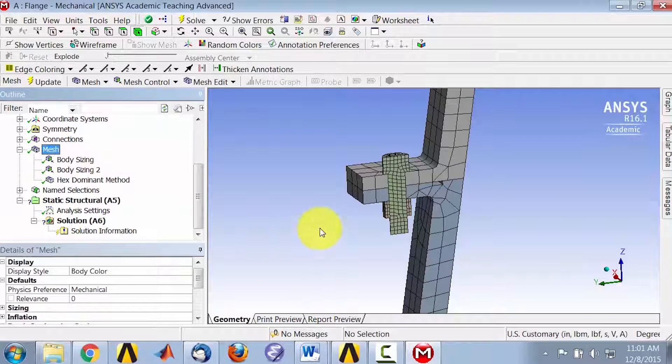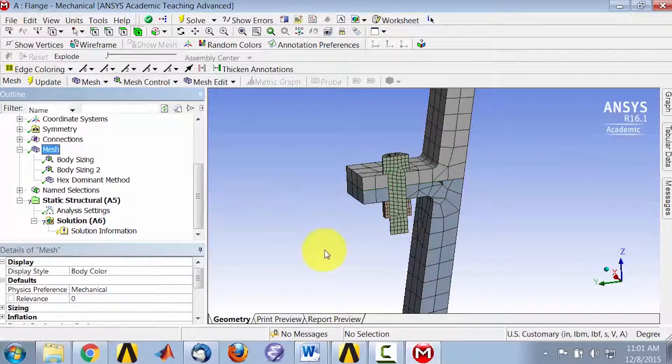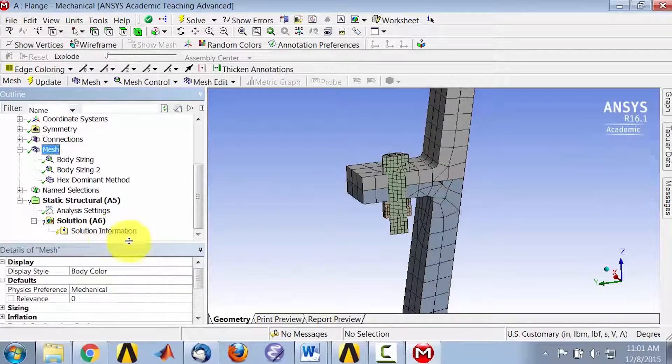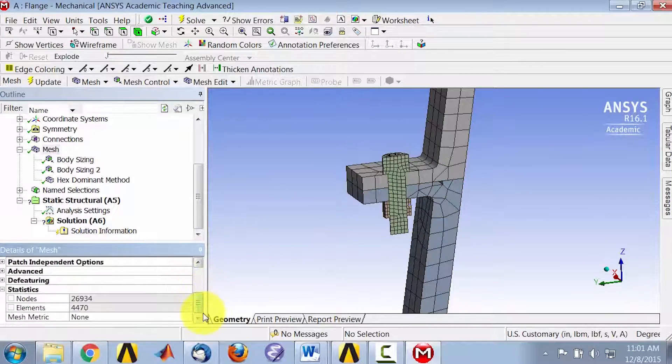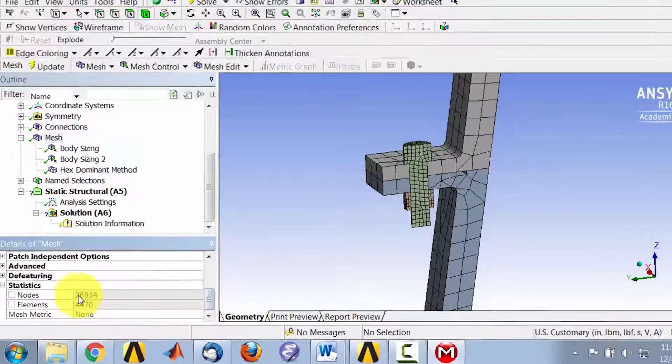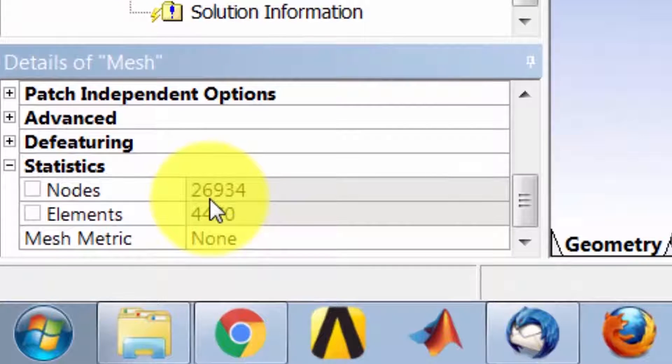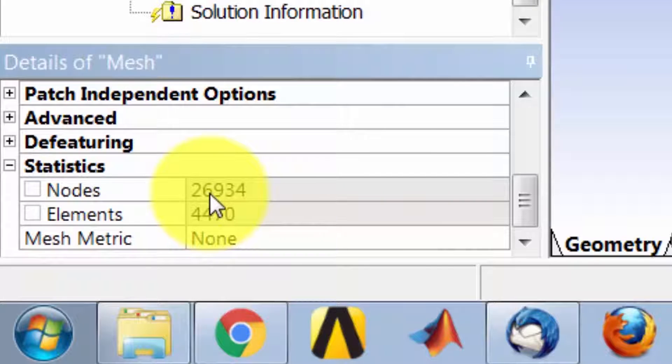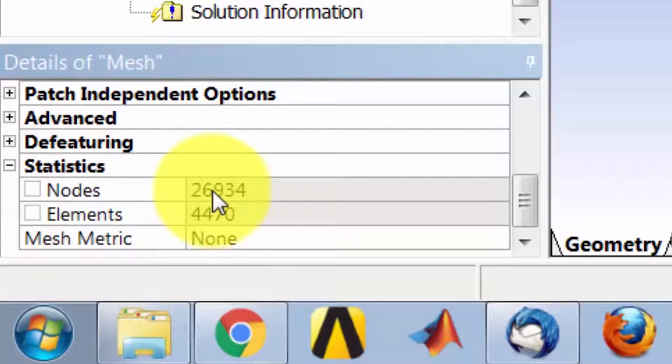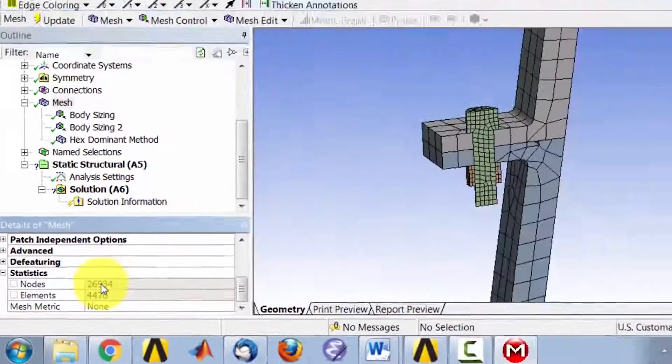And if I highlight mesh, I see now it looks like it's mostly hexes, and the number of nodes have decreased to about 27,000 from 48,000. So more than 20,000 nodes have been removed, and that's under the student version limit.